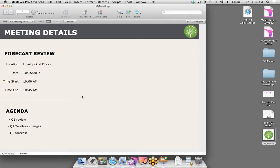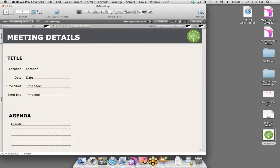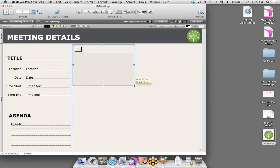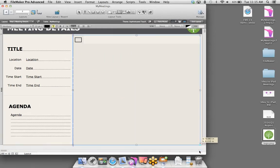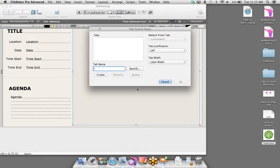Let's exit layout mode and go back to Browse Mode to work with our data. We have the drop-down calendar — we'll choose October 15th. The start time is 10 AM. This is only a 45-minute meeting, so we'll do 10:45, AM appears there as well. And for the agenda, we want to talk about Q1 review, the Q2 territory changes, and the Q2 forecast.